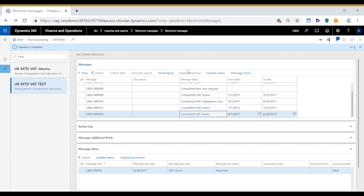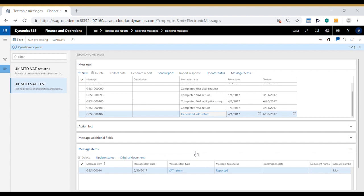The VAT return can be viewed using the original document option on the message item and the actual data is now attached to the message as an attachment.